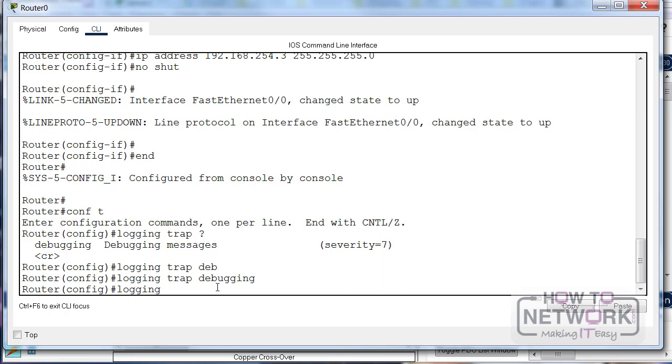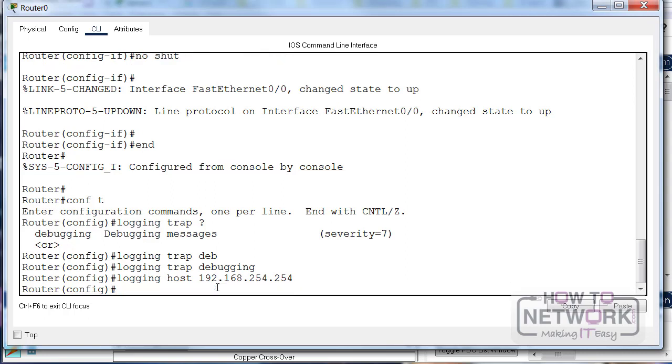So logging trap debugging - this is a setting level 7. And then I need to say logging host, which is the IP address of the server. You can log to other devices such as another router, but we'll set the IP address of the server.